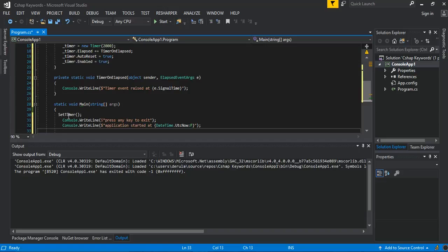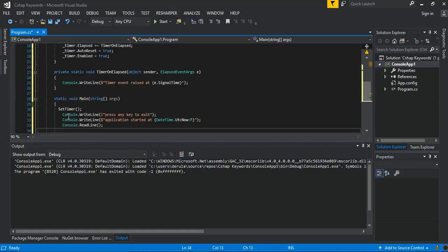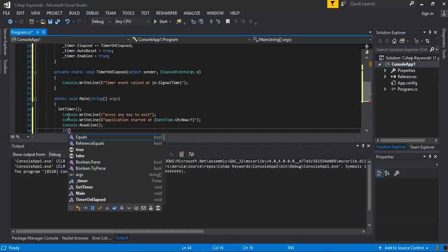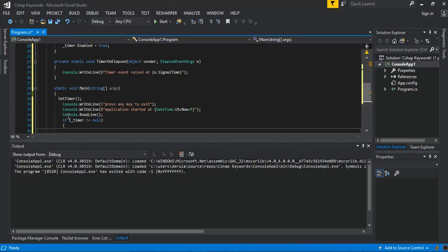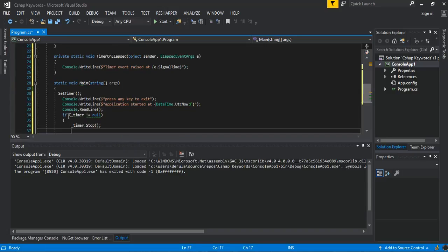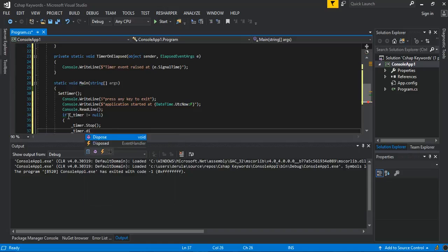Then we call Console.ReadLine to keep the application running. After that we check if our timer object is not null, and if so we call timer.Stop followed by timer.Dispose to clean up the timer resource.